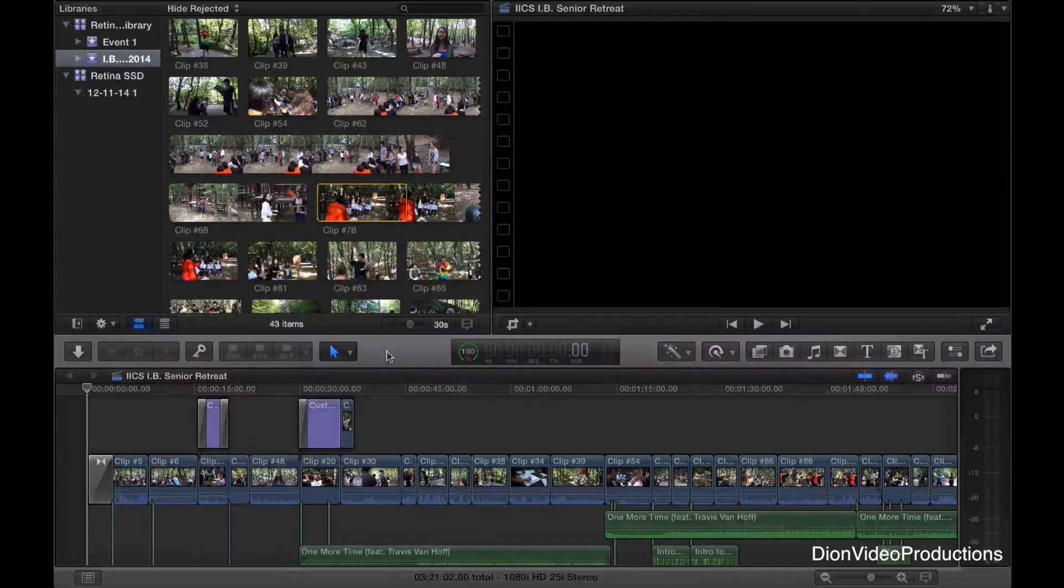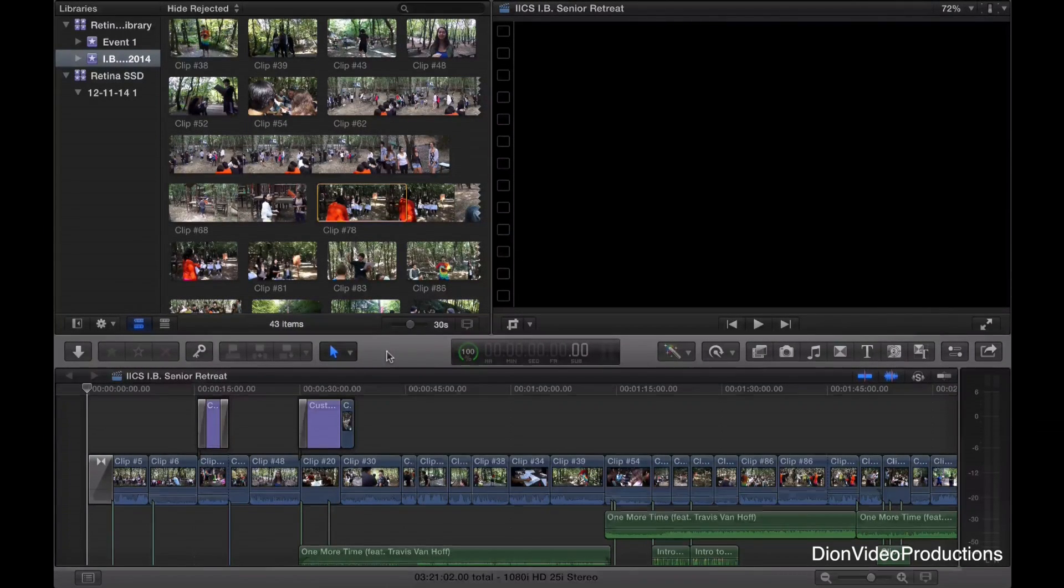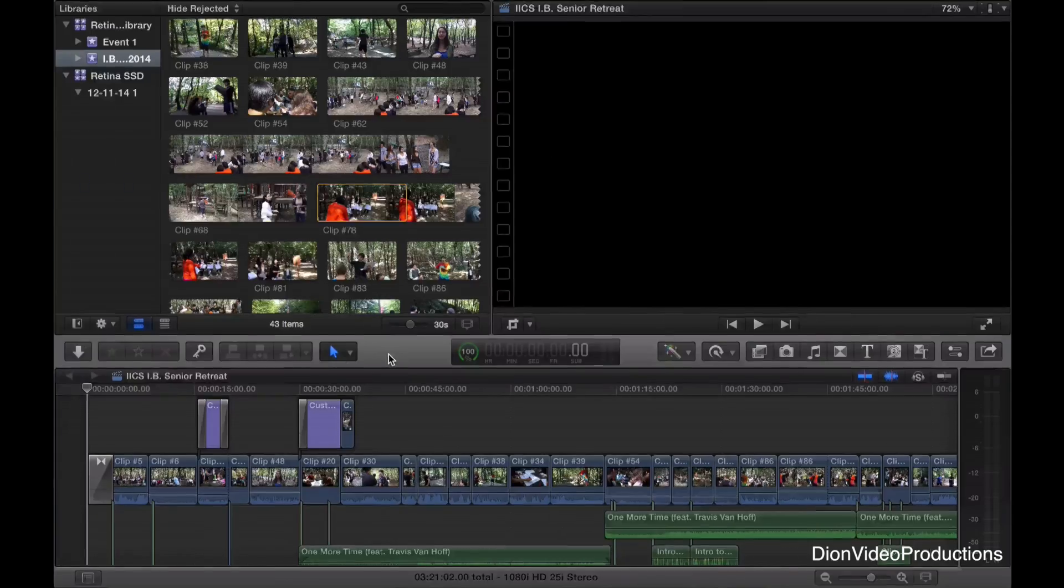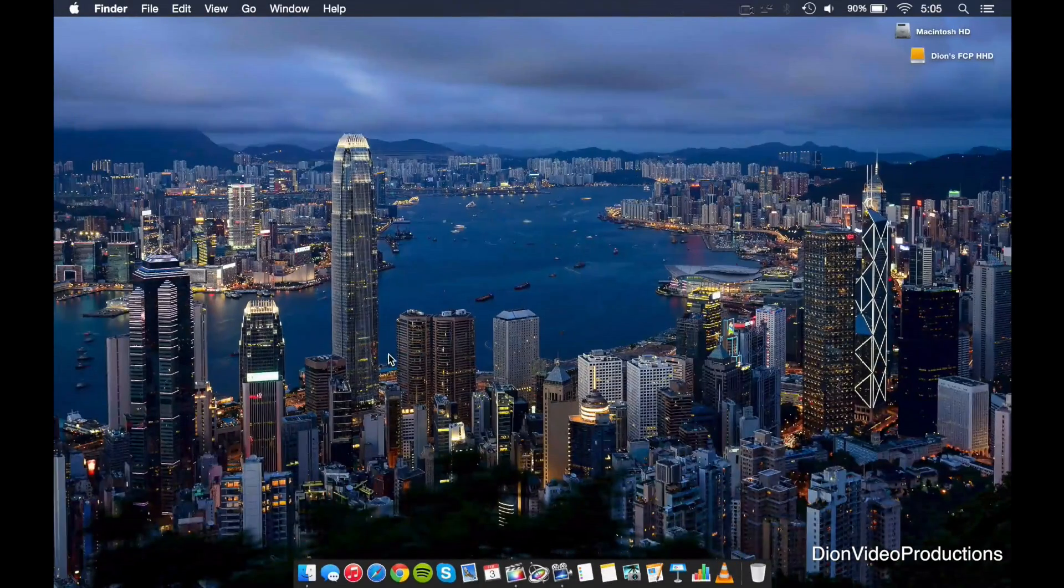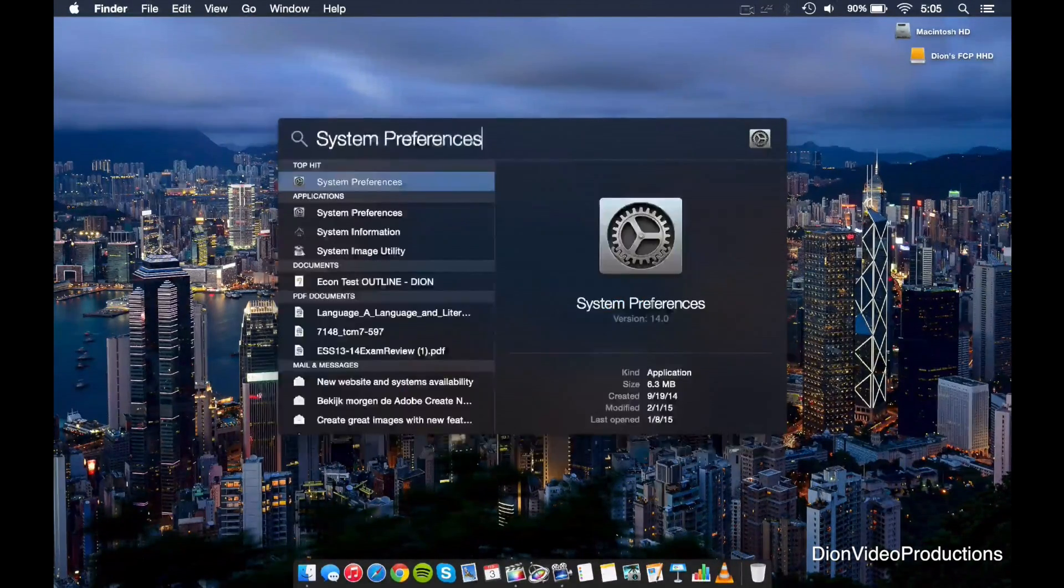Alright guys, so here we have Final Cut Pro X running on the 13-inch Retina display. And as you can see, it looks good, however, it is very crunched up and a little bit bunched together. So let's go ahead and change that.